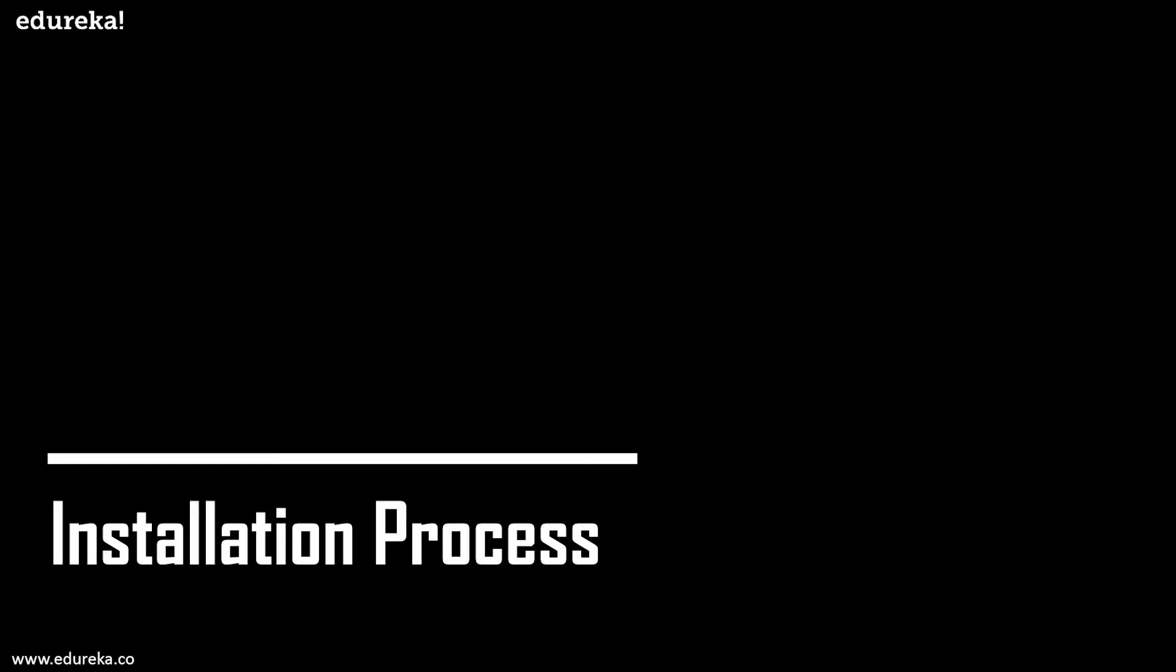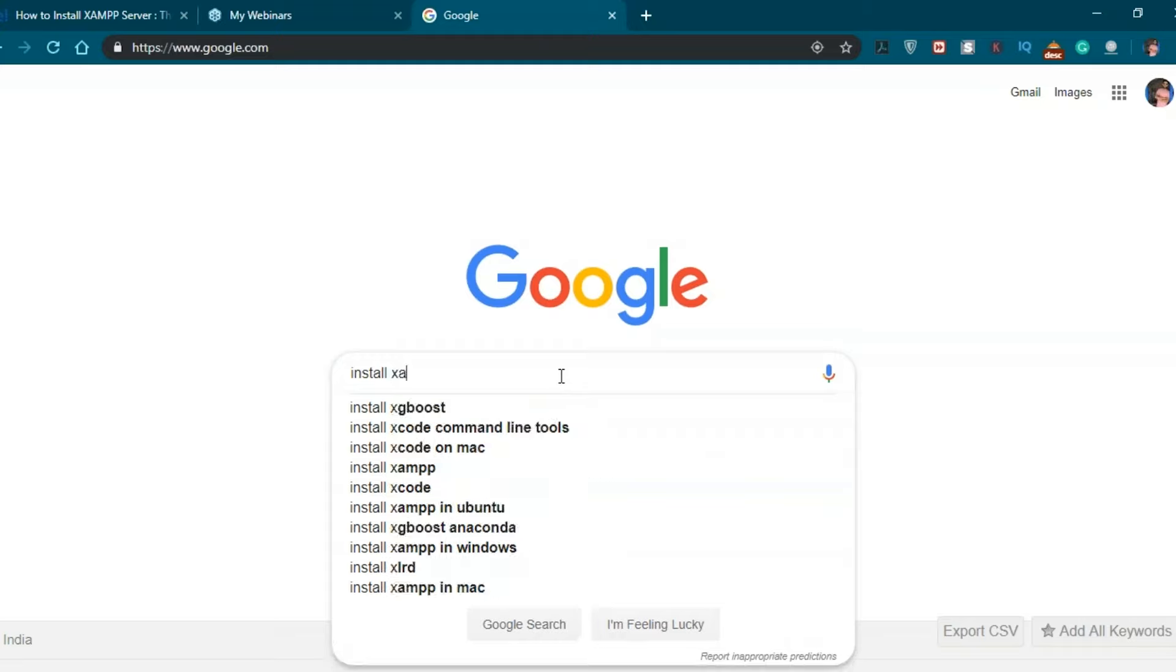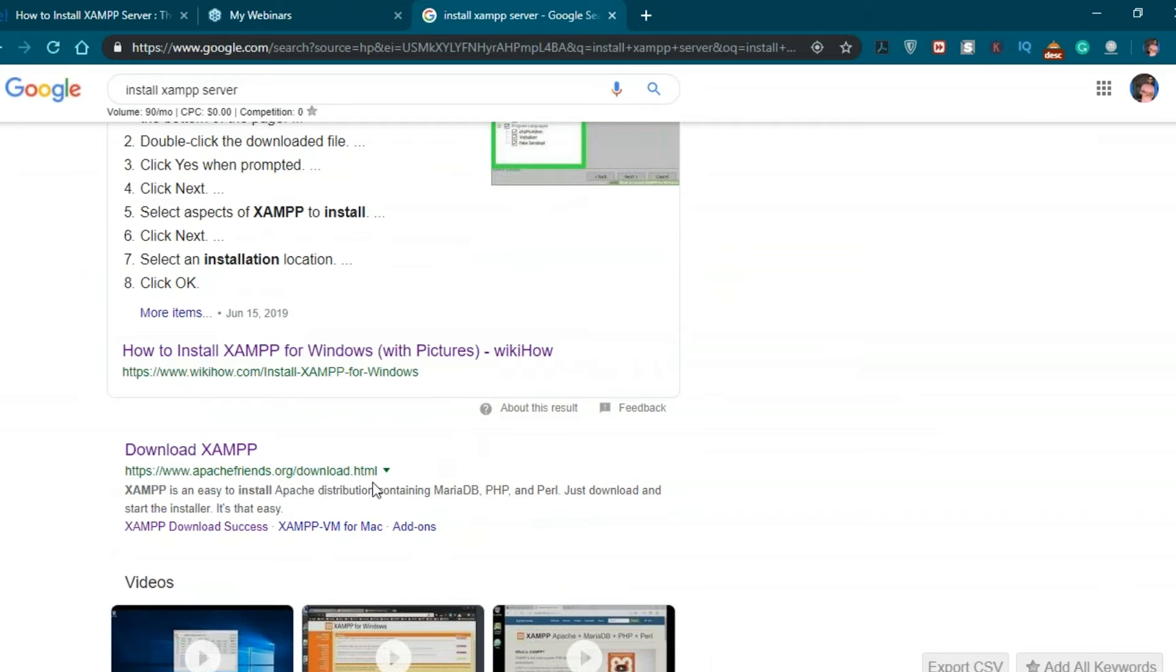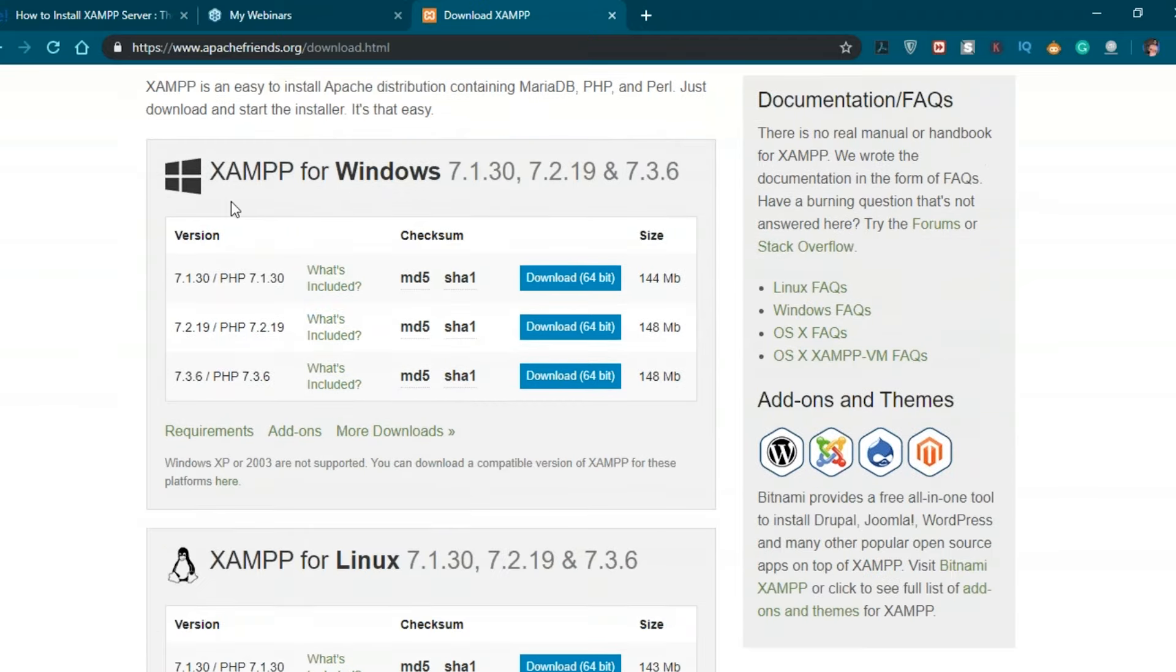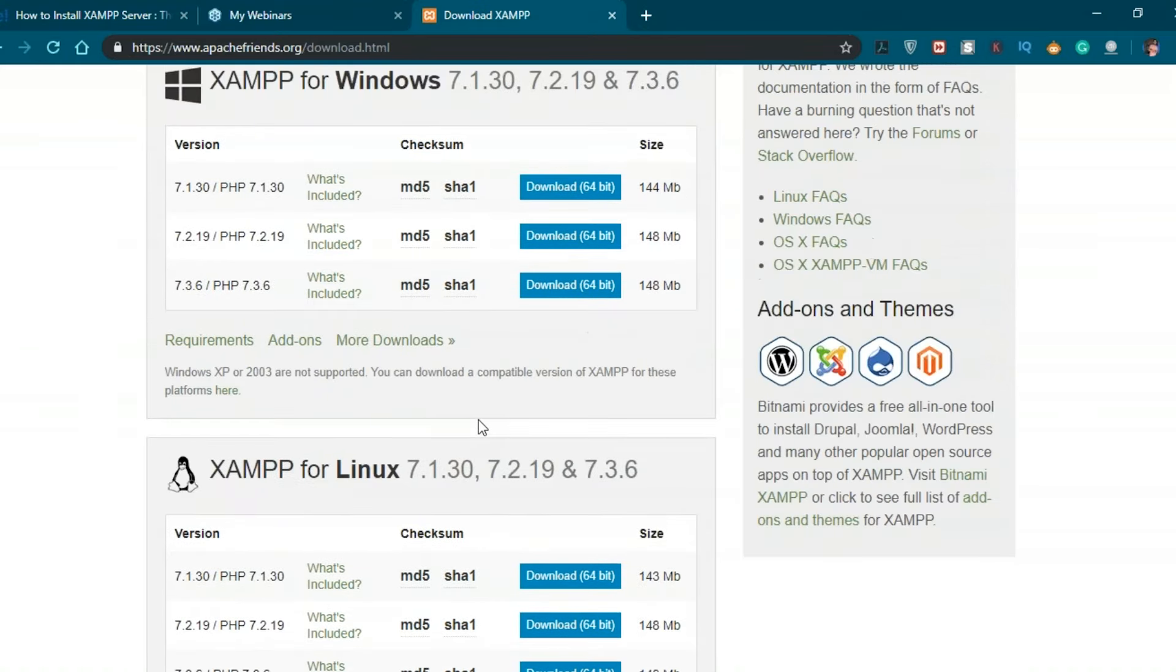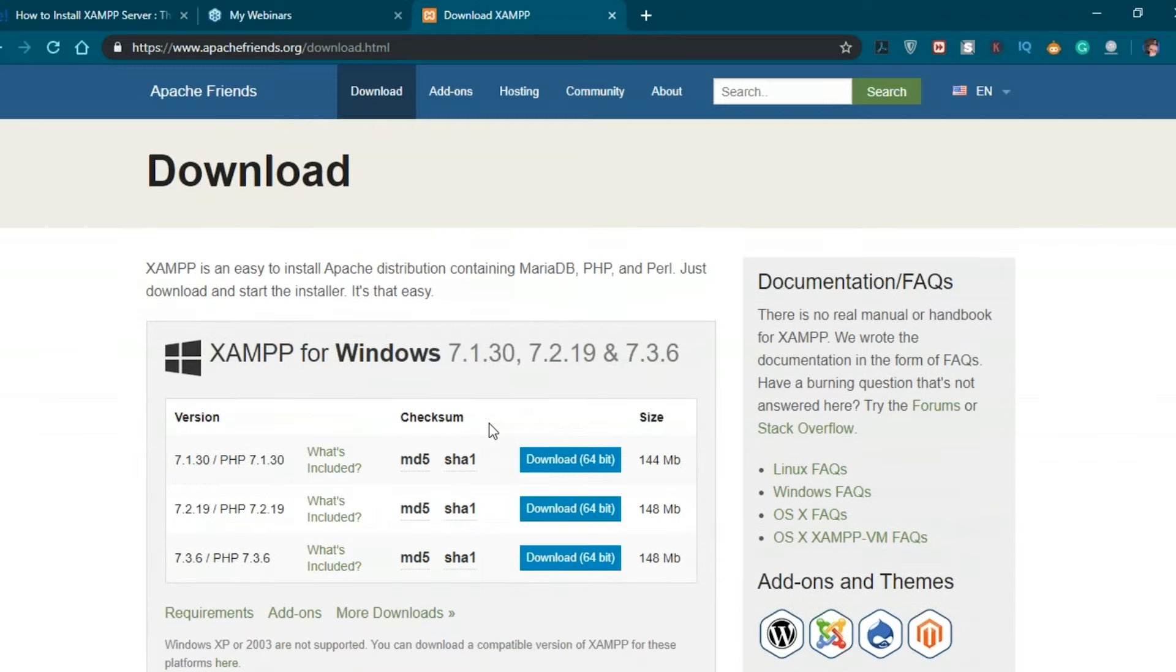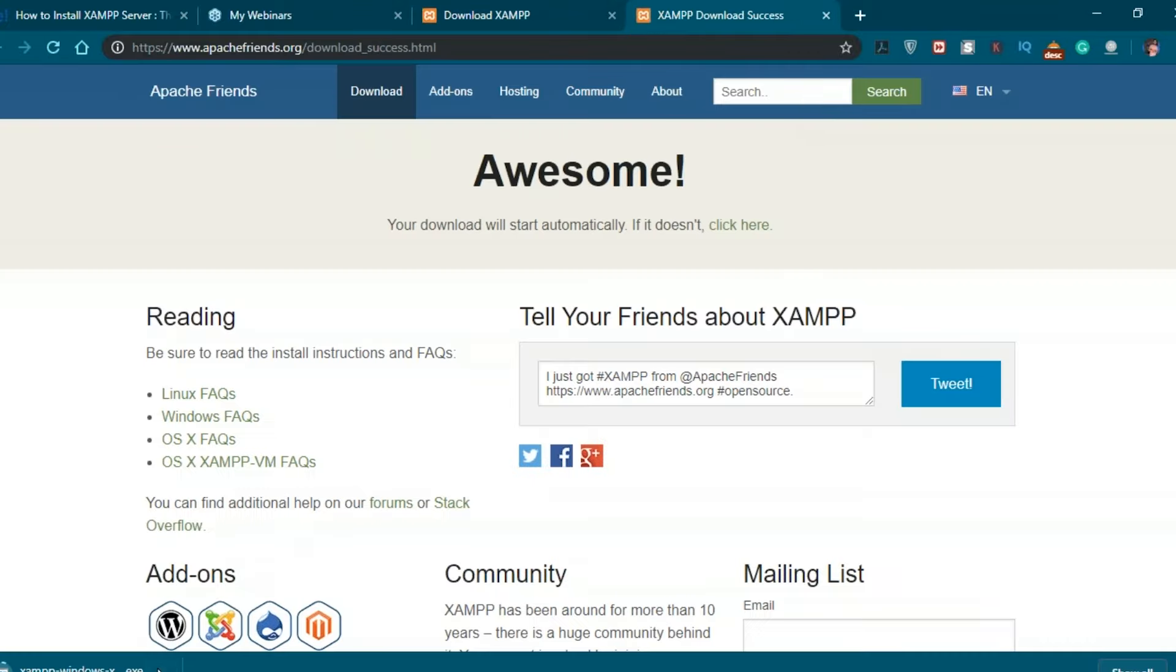To install XAMPP server, go to Google and search for install XAMPP server. The first result is the Apache Friends link. Click on that link and you'll be redirected to the download page where you'll have the option to download it for Windows, Linux, or Mac OS. Since this is a Windows system and the steps are almost the same, I'm going to execute this on Windows. Let's download the latest version which is 7.3.6 PHP, 64-bit. It might take a while to download, so I have already downloaded this file.